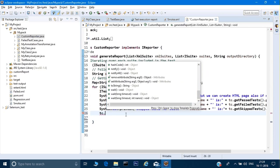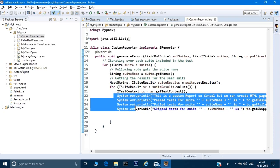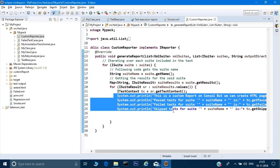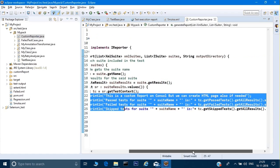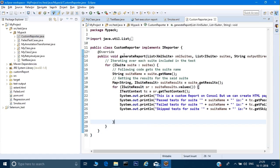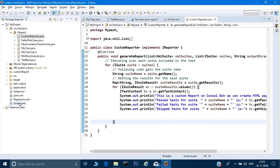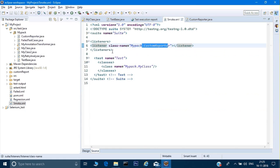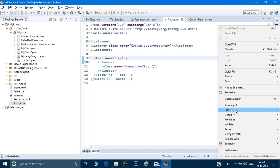After all your test cases run, this listener is called. Using the tc object, you can create your custom report with all the information shown in the TestNG report, plus any additional information you want. You can also create your own HTML file as we did before. For simplicity here, I'm just printing to sysout. This is the IReporter listener approach, and we have registered it in our testng.xml.